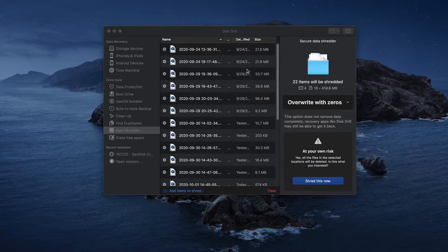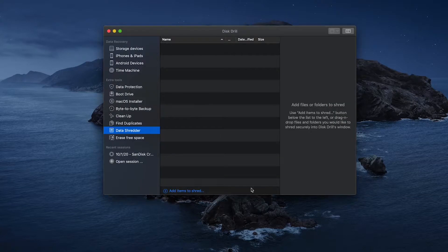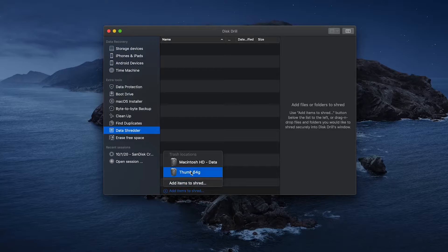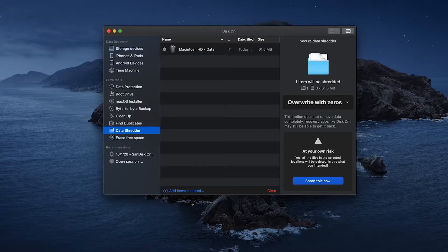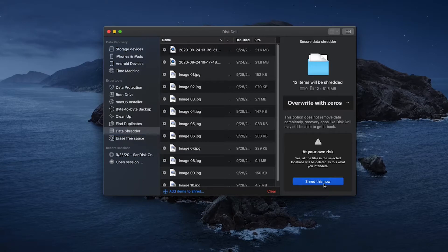If you click on the blue Add Items to Shred button at the bottom of the window, it'll give you the option to dynamically add your trash cans. Simply add them to the list and you can get to shredding.